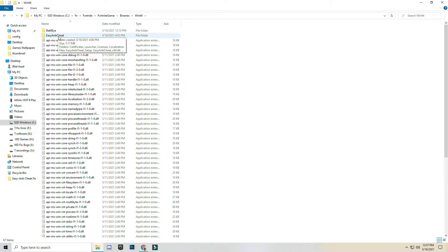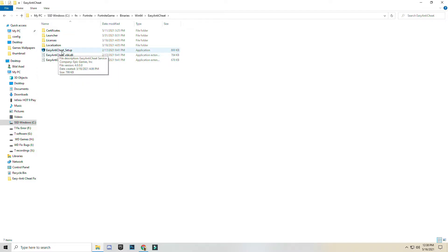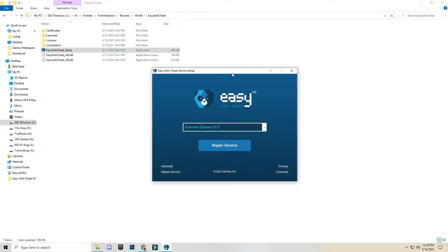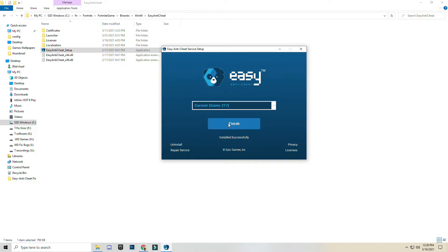Here you can see the EasyAntiCheat folder. Open it. Here you can see EasyAntiCheat setup — open it. You can see options: Repair Service, Uninstall, or Repair Service. Just simply click Uninstall. Now click Install and Finish.